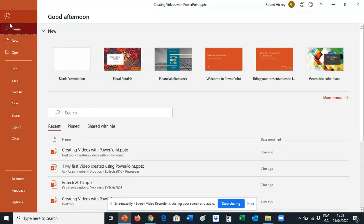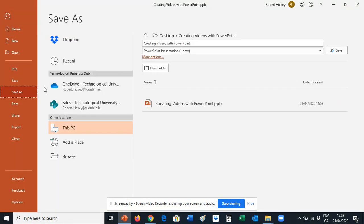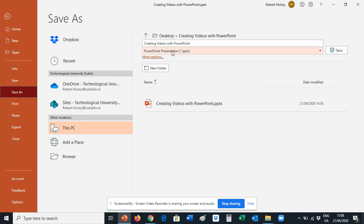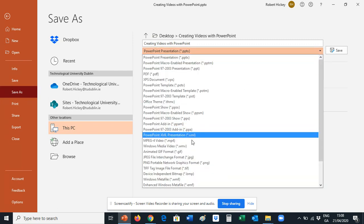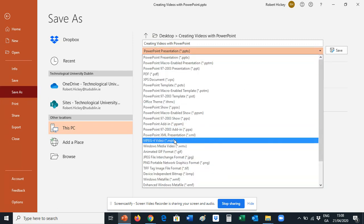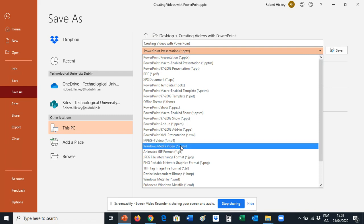And in here in the drop down menu of what type, we can see the name of the file, but then underneath that it says what type of file format. So it's automatically obviously going to say PowerPoint. We'll be clicking the drop down, we go down here to we can either go MPEG-4 or Windows Media Video.